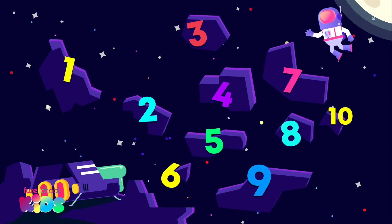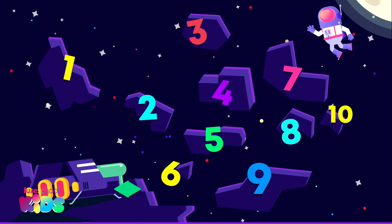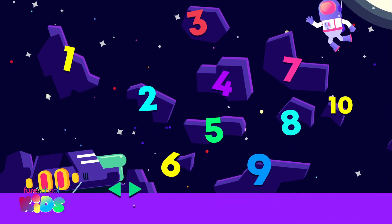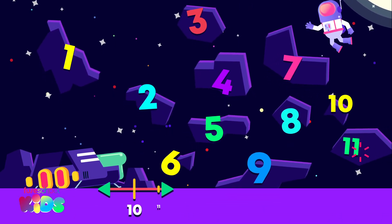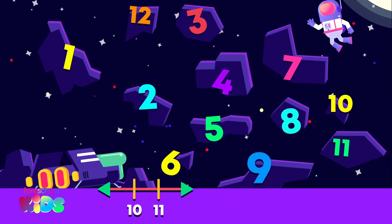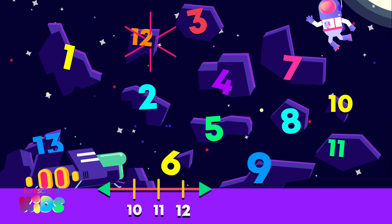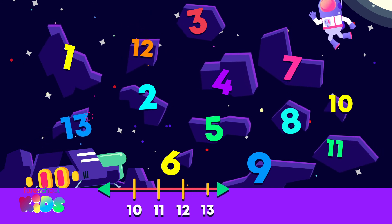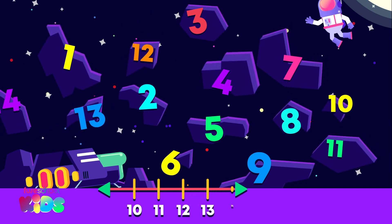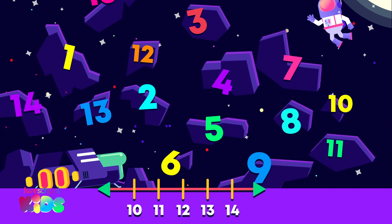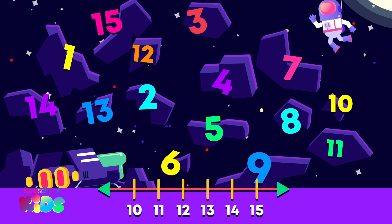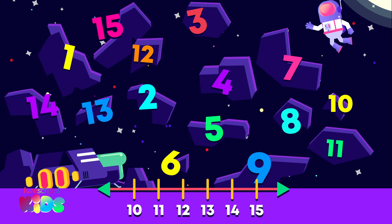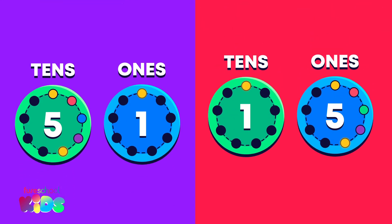More asteroids incoming. Let's keep counting from ten together: eleven, twelve, thirteen, fourteen, fifteen. Which answer shows fifteen?